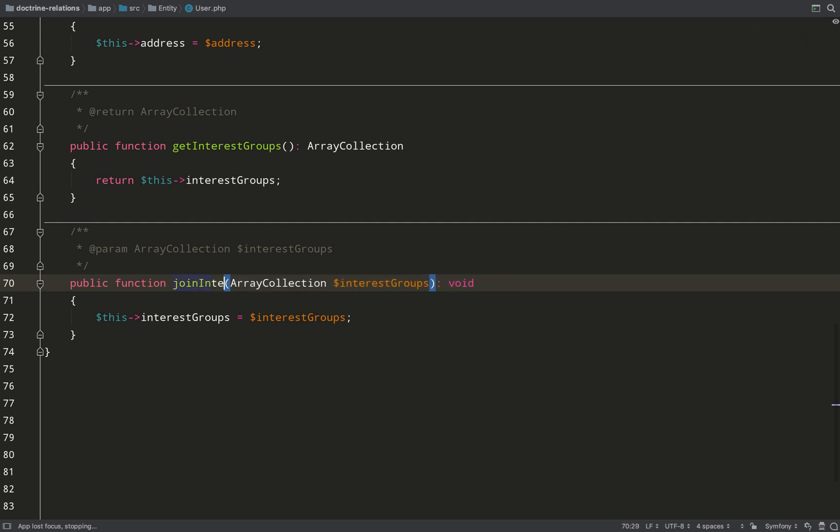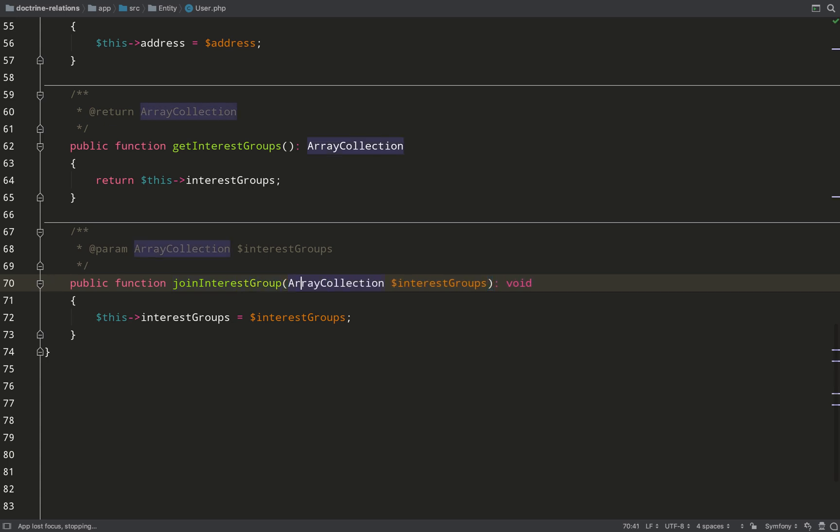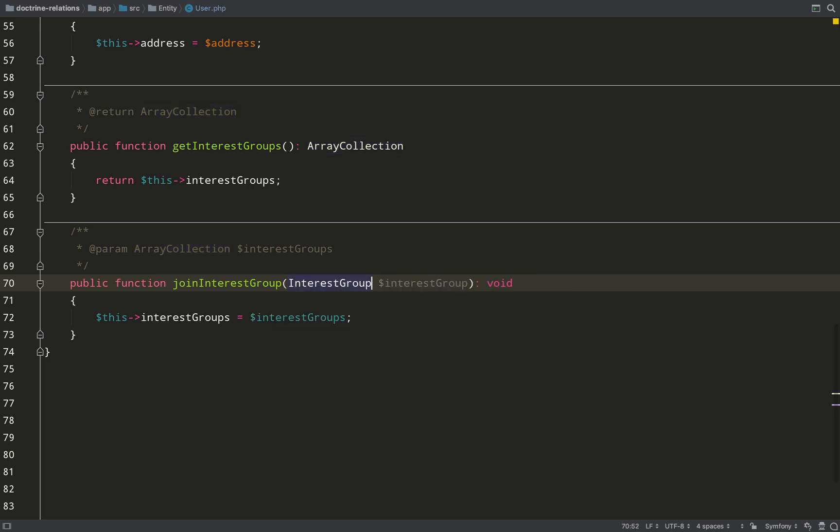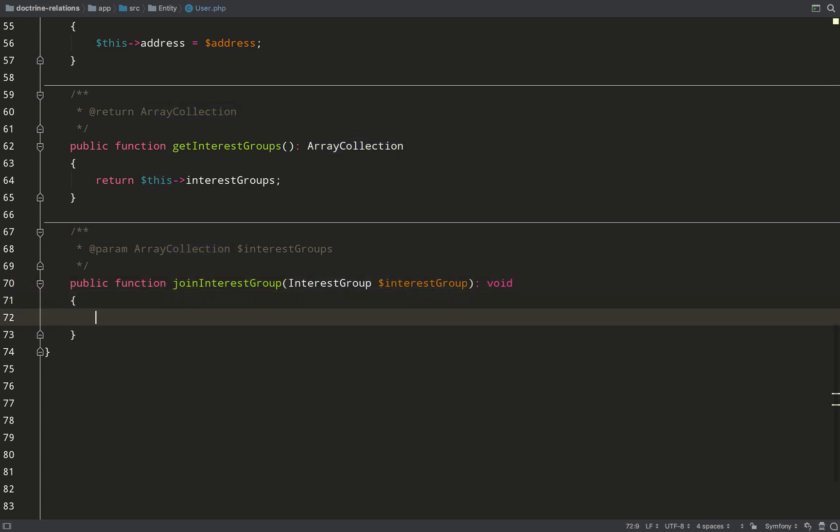So instead of saying set interest groups, which you'd never do, a user would join an interest group. And so as a parameter it'll take an interest group, and I'll not fill it in just yet, and I'll come back to that shortly.